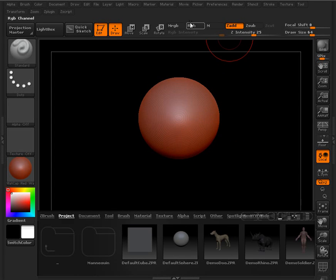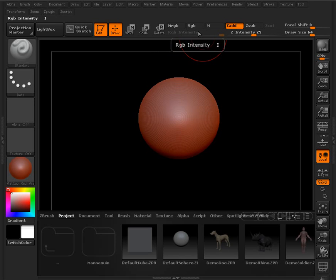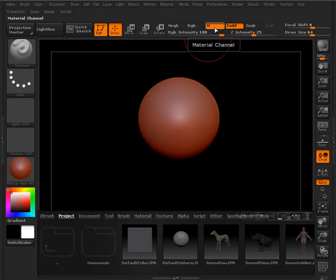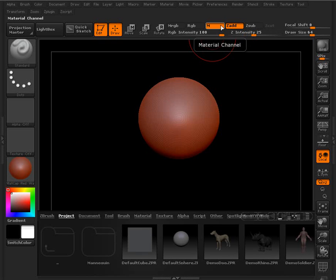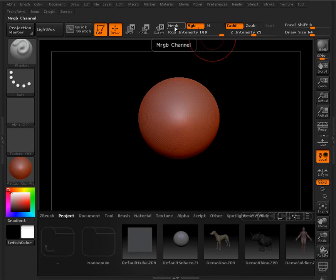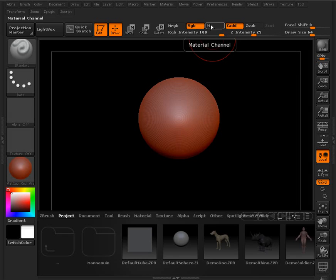Next to that we have the color controls here. So as we're adding information to our scene or painting our model, we want to either paint with the material, the M button. So if we want to paint just a material on our object or canvas, we can choose that button. The RGB is simply color. So if we want to add color.